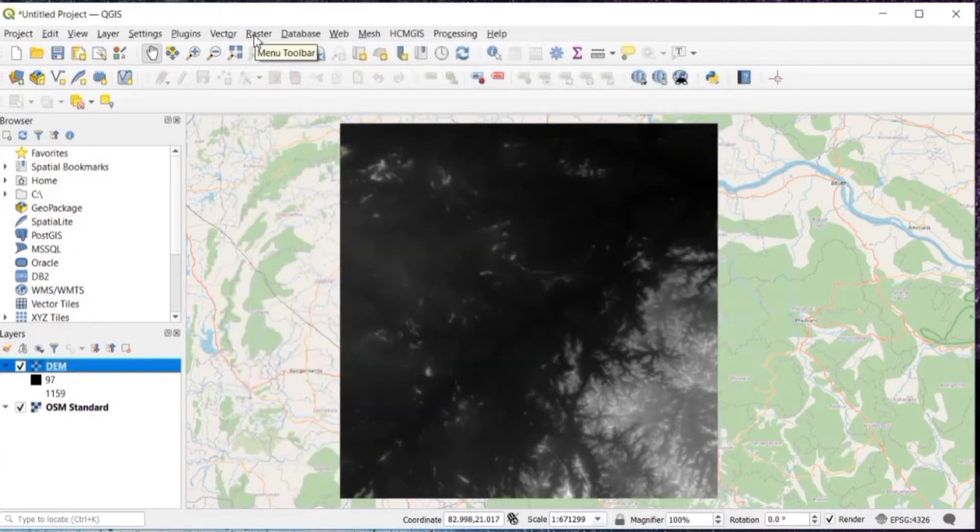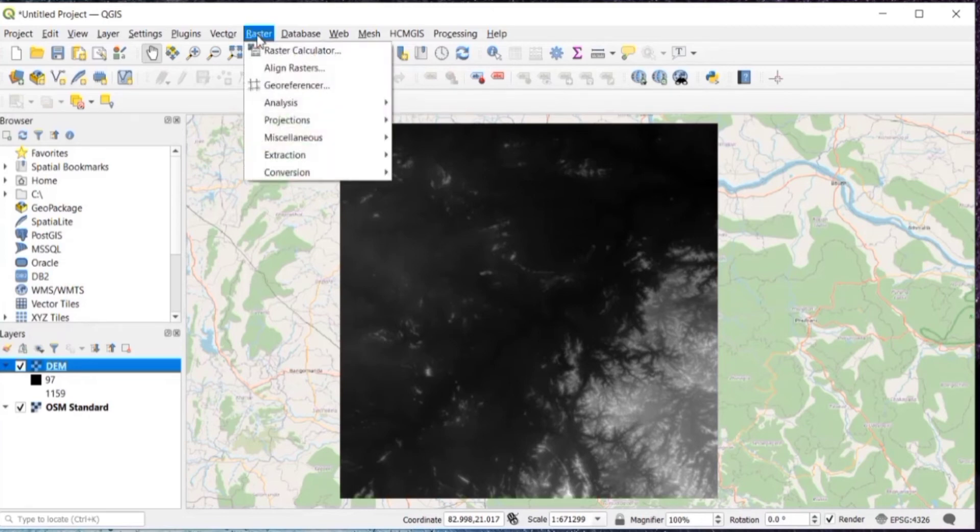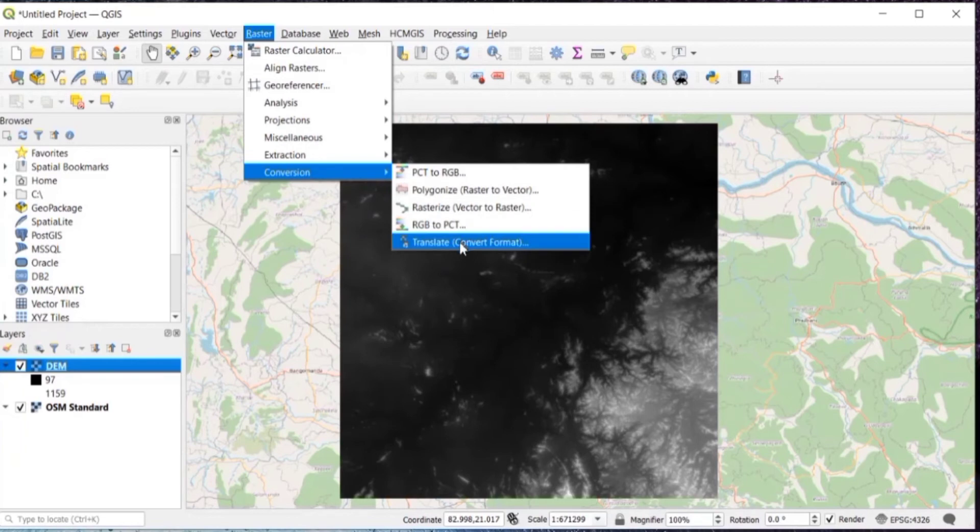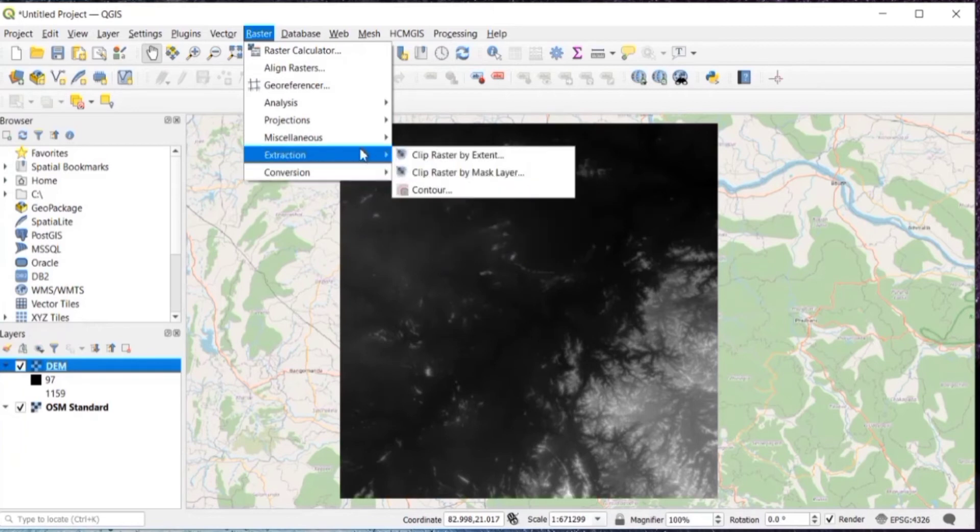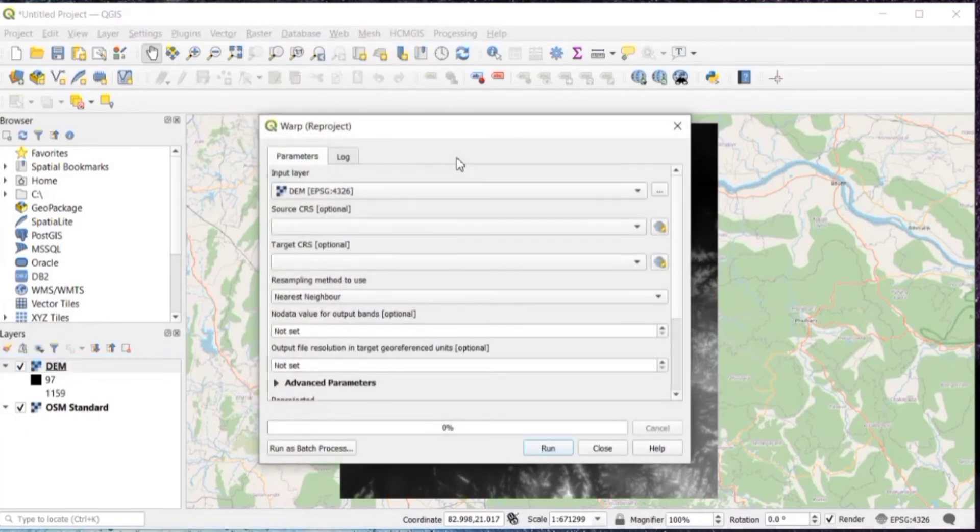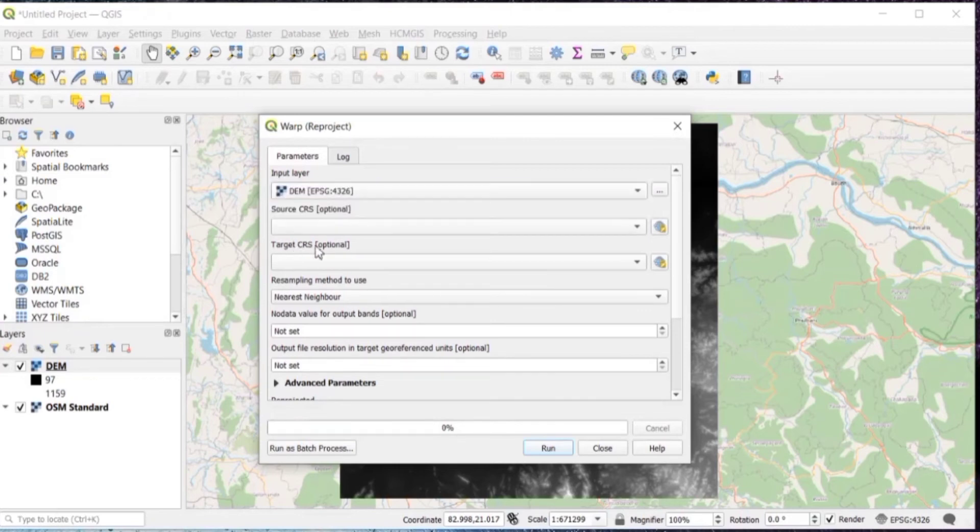Then go to raster in menu toolbar, then go to projections, and then warp, so it will be re-projected. Here in input layer, it will be DEM. And we need to select the target CRS.